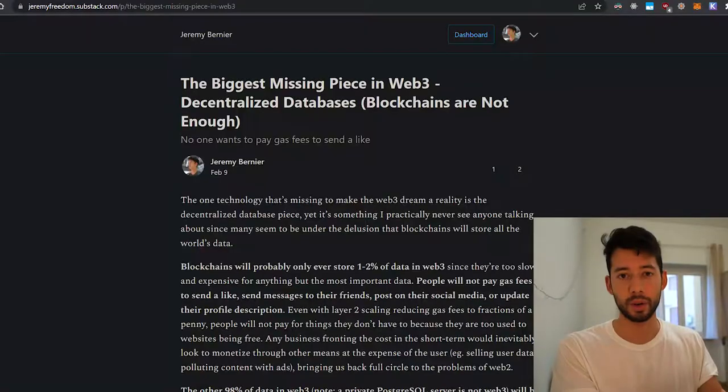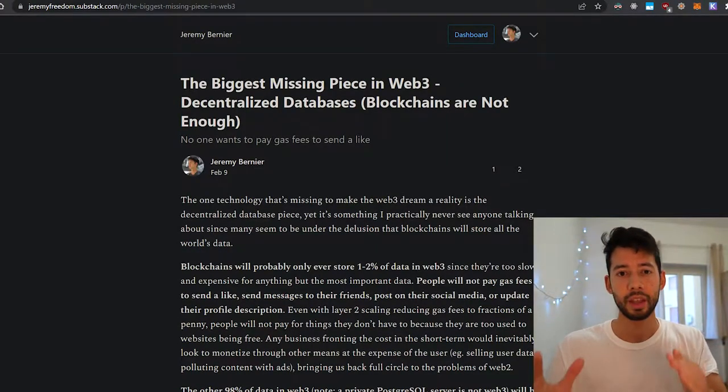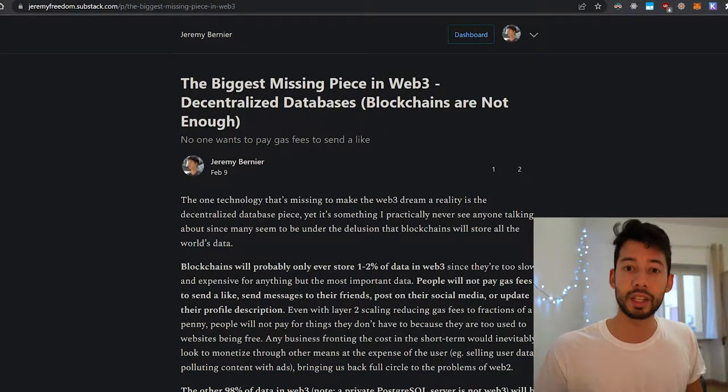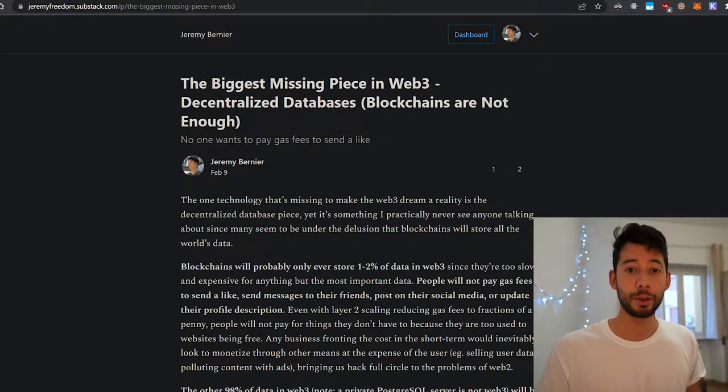I've recently been diving into Web3, but there's one thing that was really nagging on my brain, so I wrote an article on it. This is the video version of that. Basically, it seems like the biggest misconception people have in Web3 is that they seem to be under this delusion that blockchains will store all of the world's data in Web3.